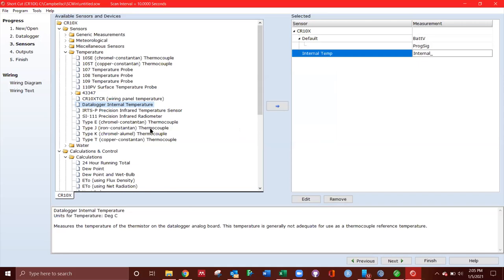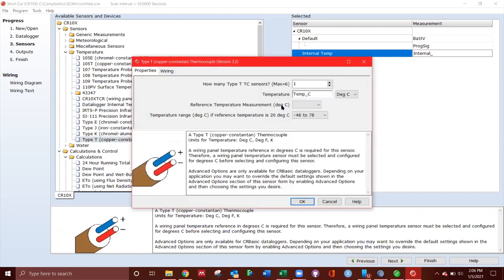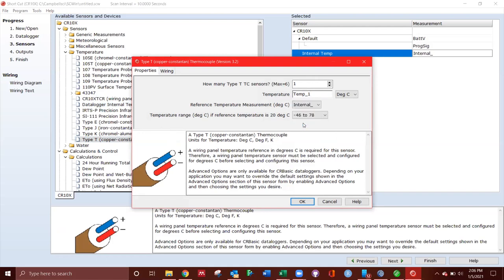Now I have four different T-type thermocouples. Nice description down here. Go ahead and add that by hitting a little arrow. So it's going to be called temp 1. And the reference temperature measurement has to be the internal measurement.